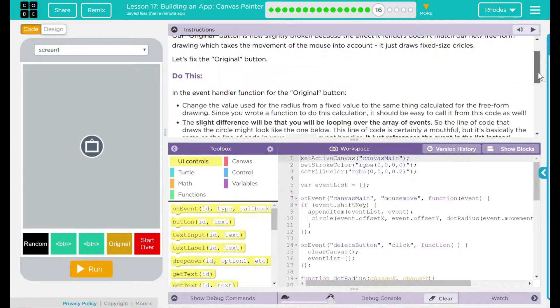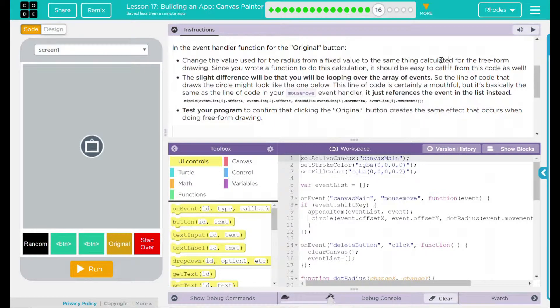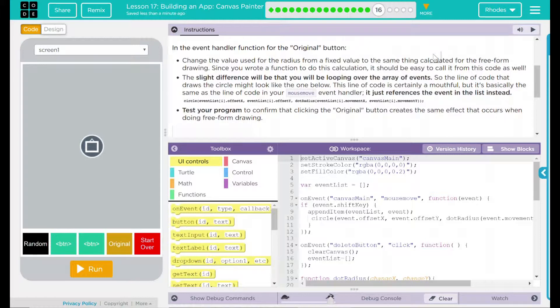We have a do this in the event handler function for the original button. Change the value used for the radius from a fixed value to the same thing calculated for the freeform drawing.